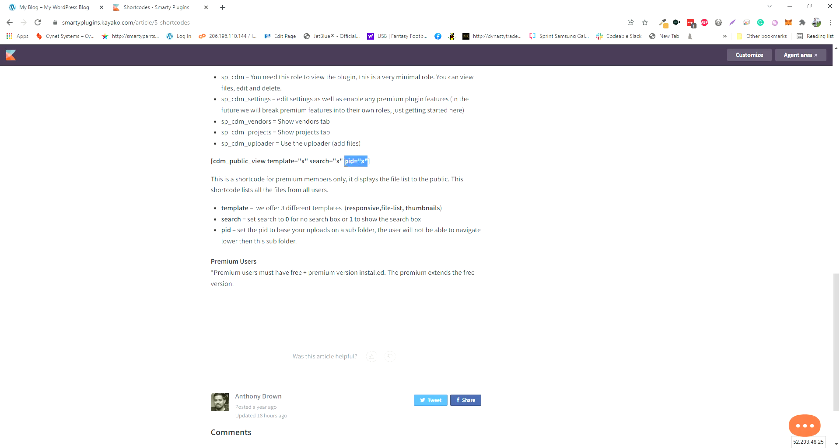What this does is if you have a subfolder in your document manager and you want to display that folder on your front end publicly and allow users to traverse into those subfolders, you can use this PID feature.